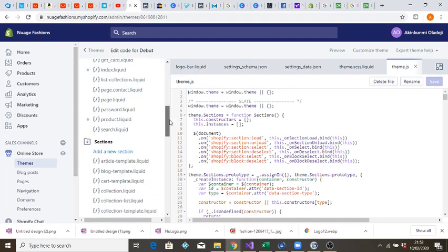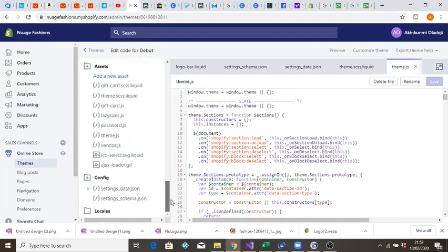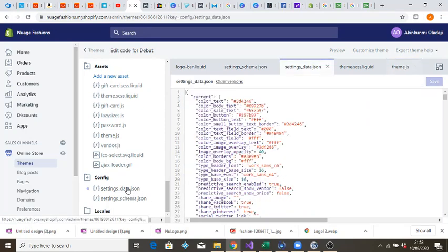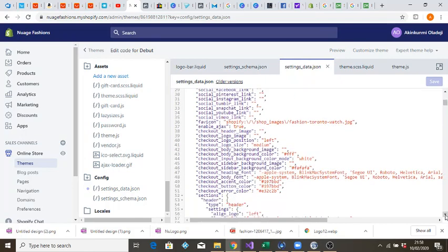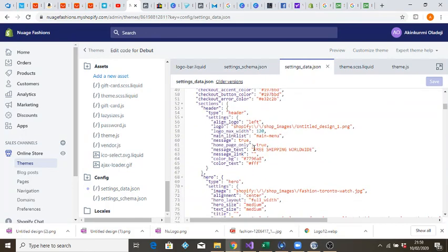Scroll down to Configuration and click on settings_data.json. Scroll down a little bit until you see the logo section. As you can see here, the max width for the logo is 120. We want to increase this so that your logo on the front page, on the home page, can appear bigger.